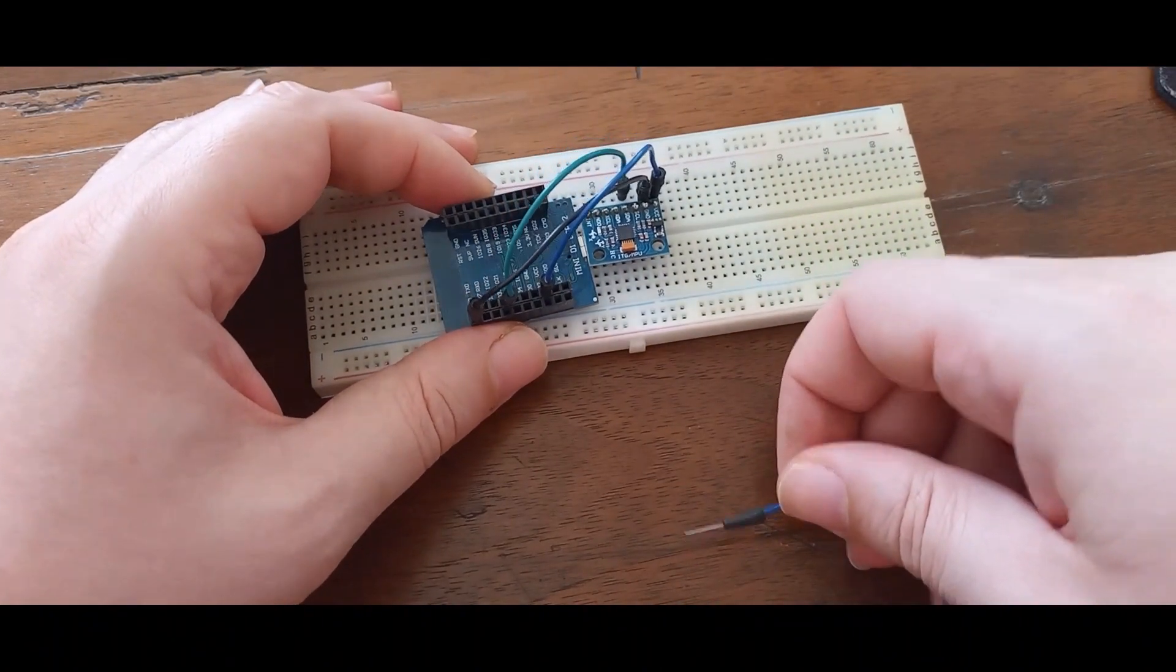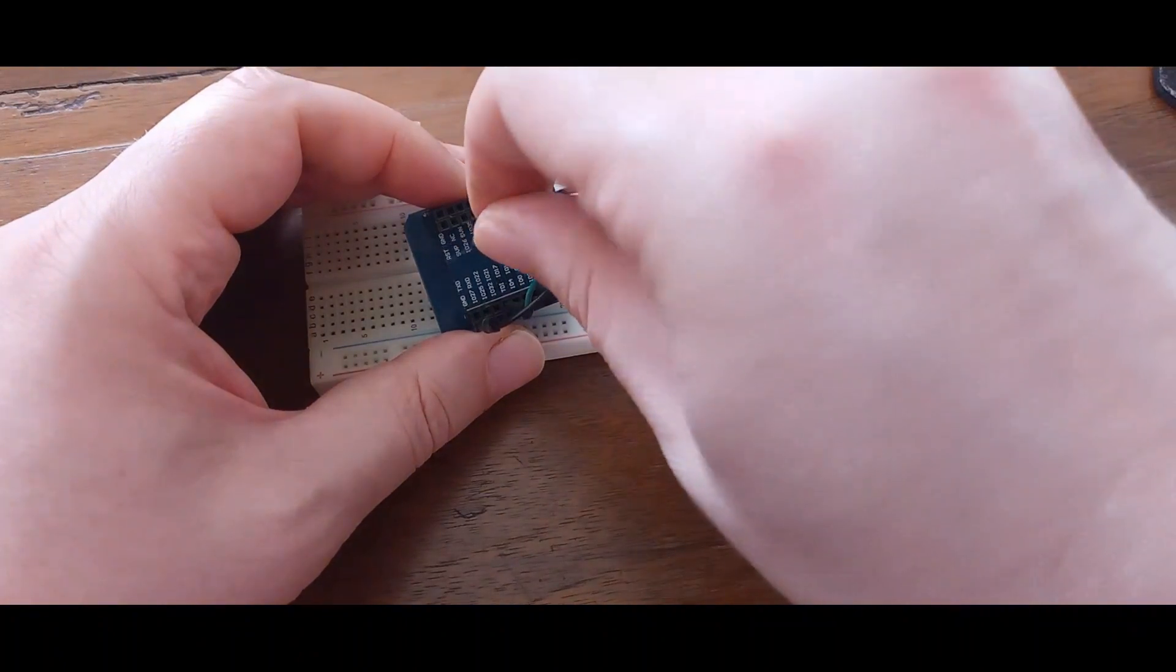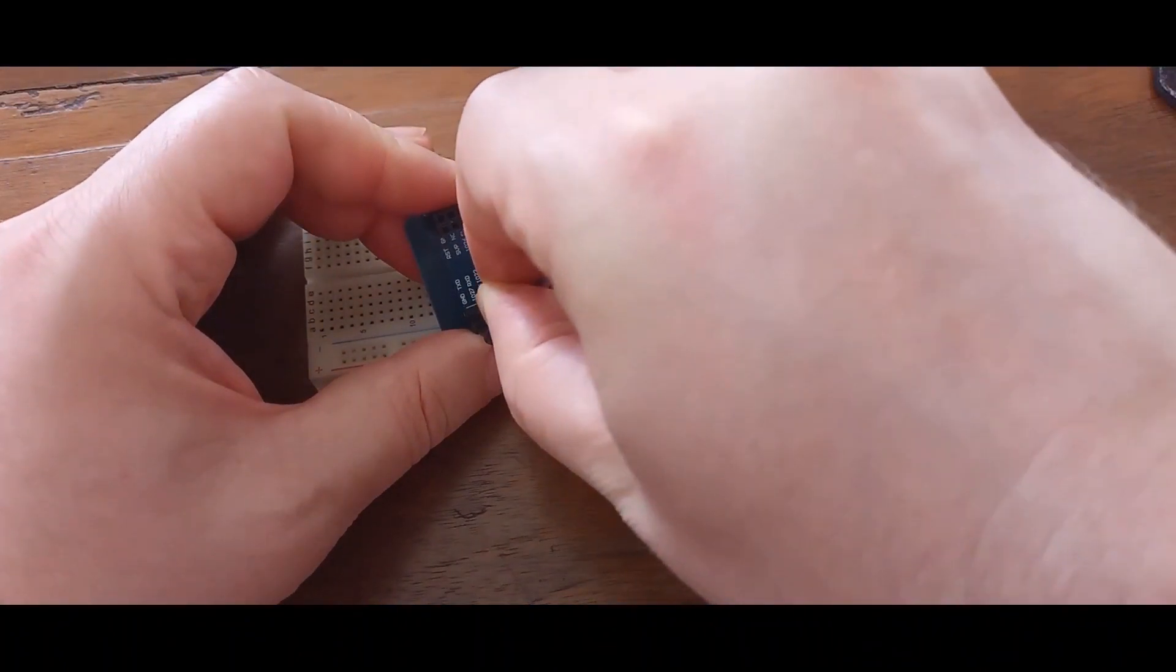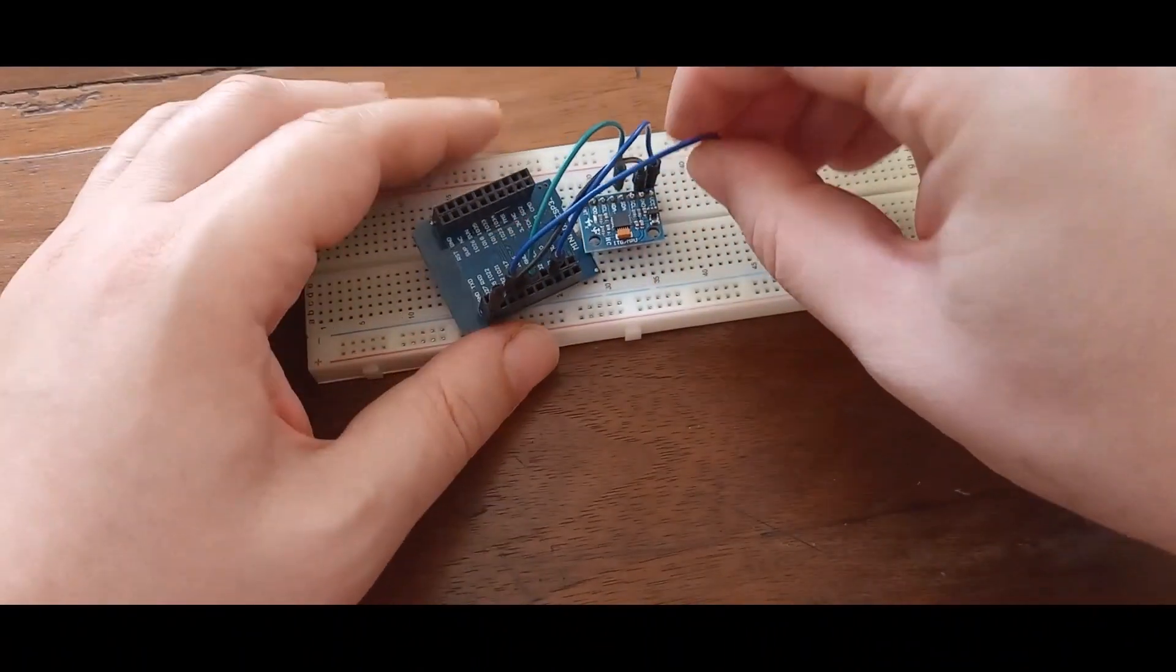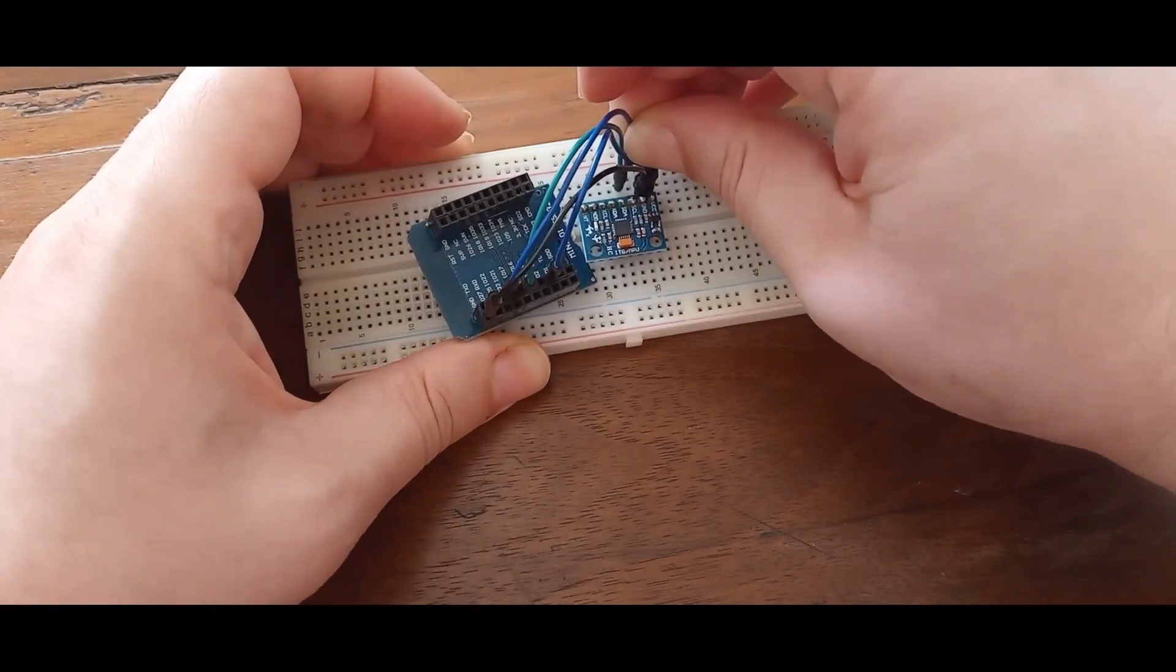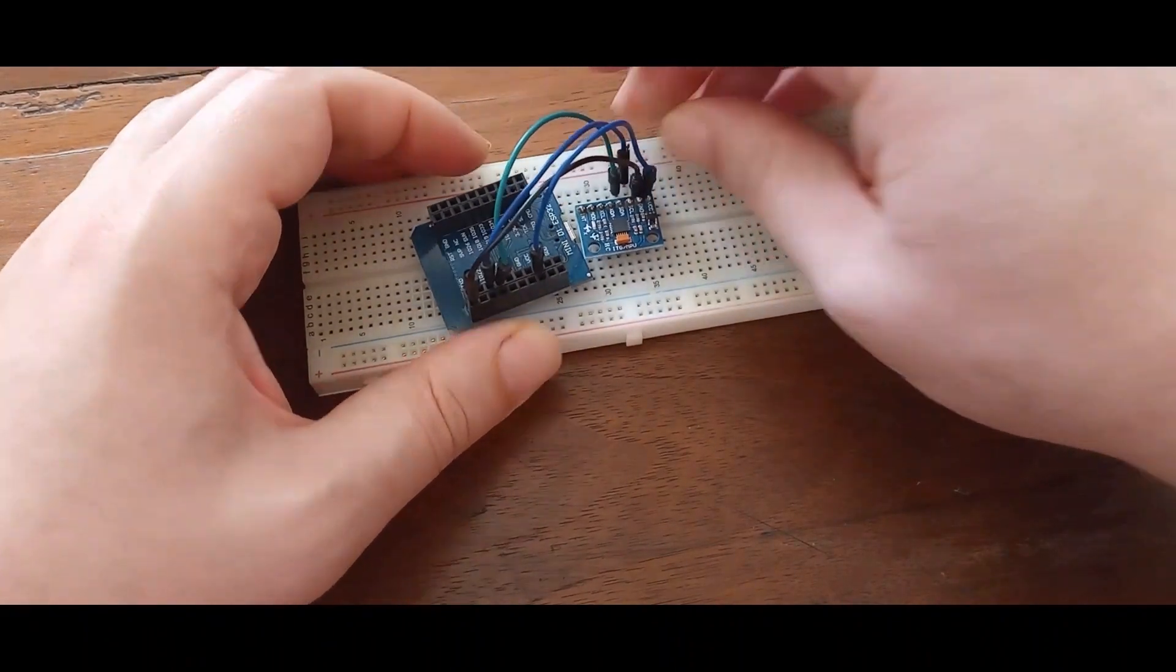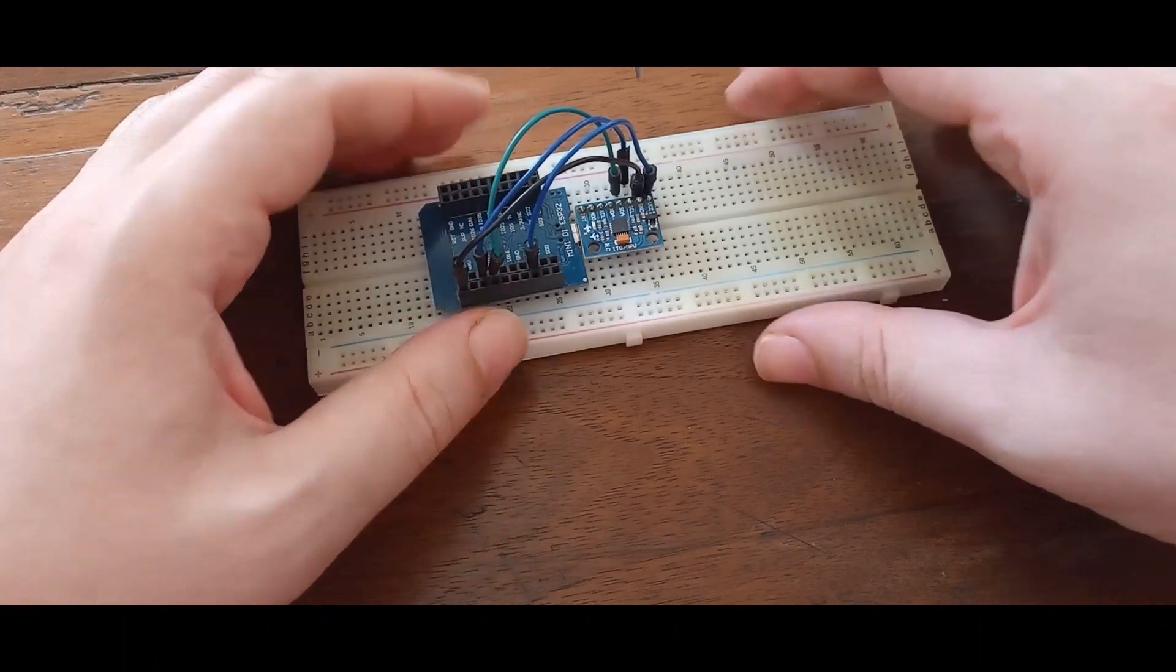And SCL, it's pin 22. It's the third pin on the sensor module.